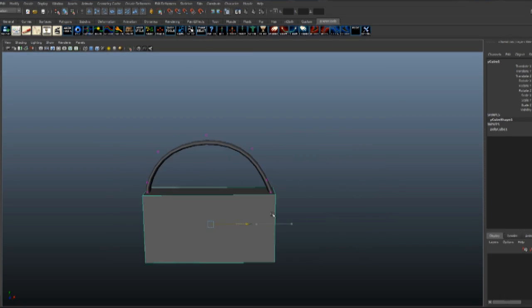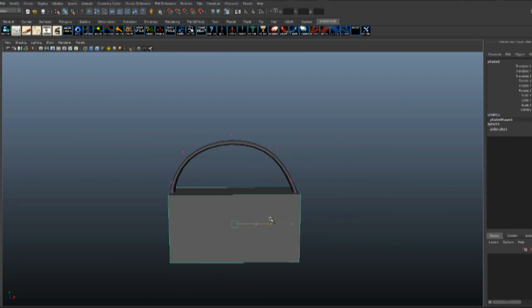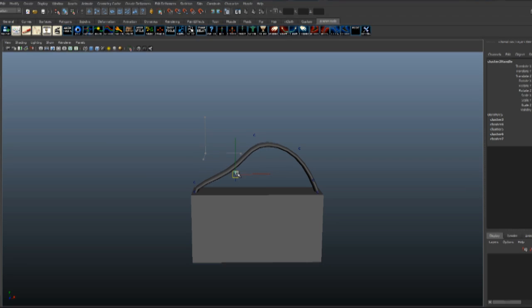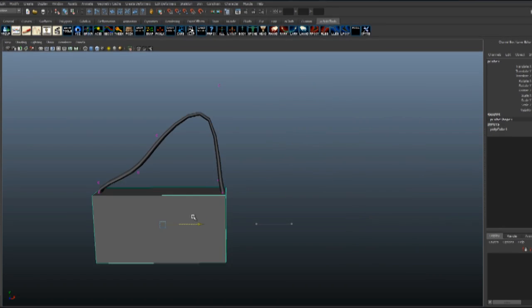When you move the case, it follows. But you can still change the shape by moving the clusters. It still follows while remaining adjustable.